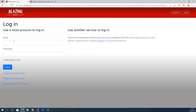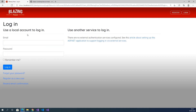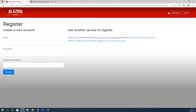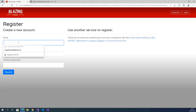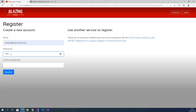It redirects to the login page. If you have a username and password, then we can log in. If you don't have email and password, then we need to register. Click on register. We need to provide email and password — for example, venkat@microsoft.com. Provide a password and click on register.